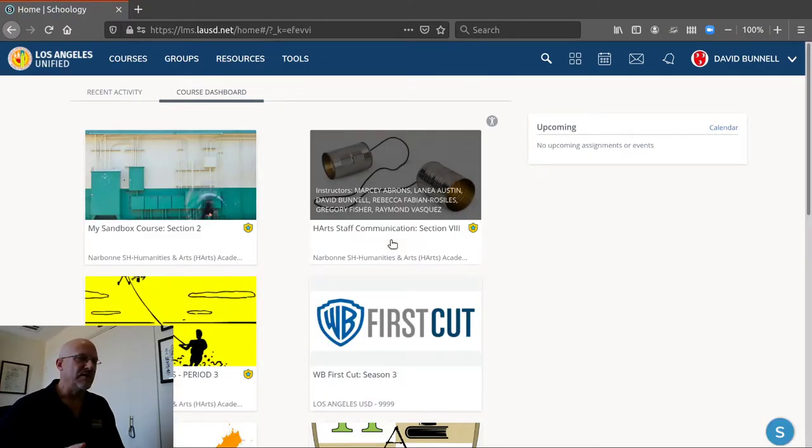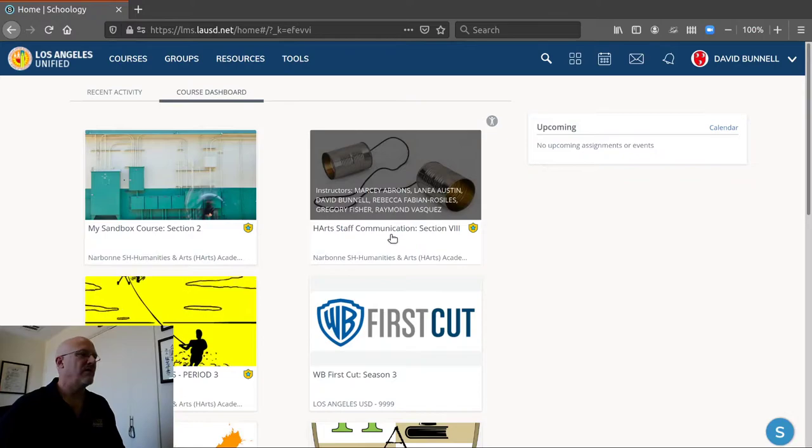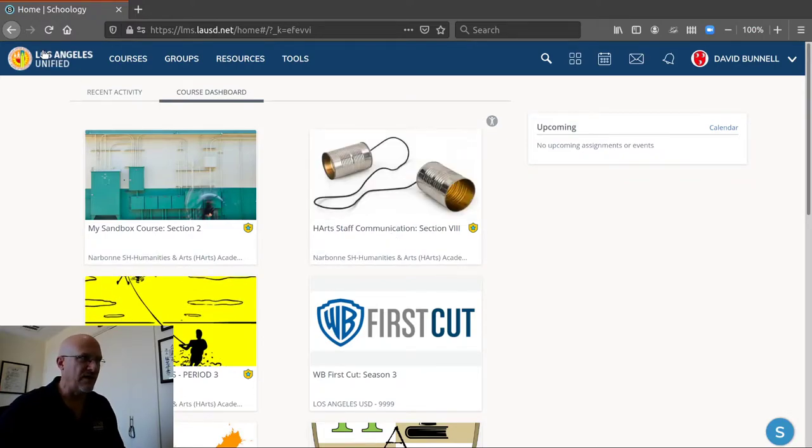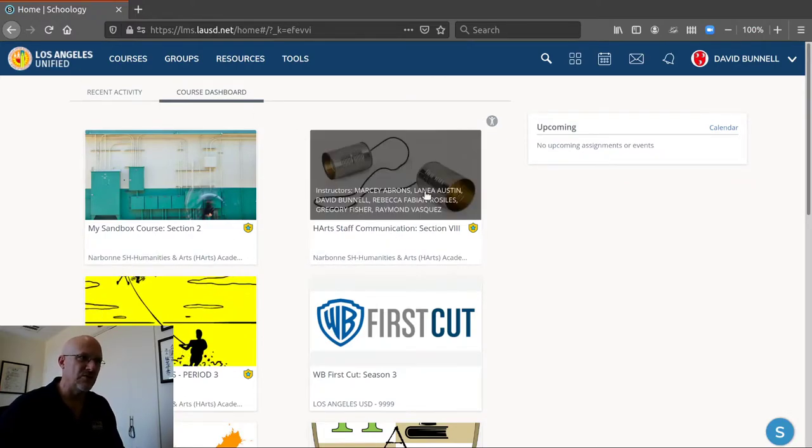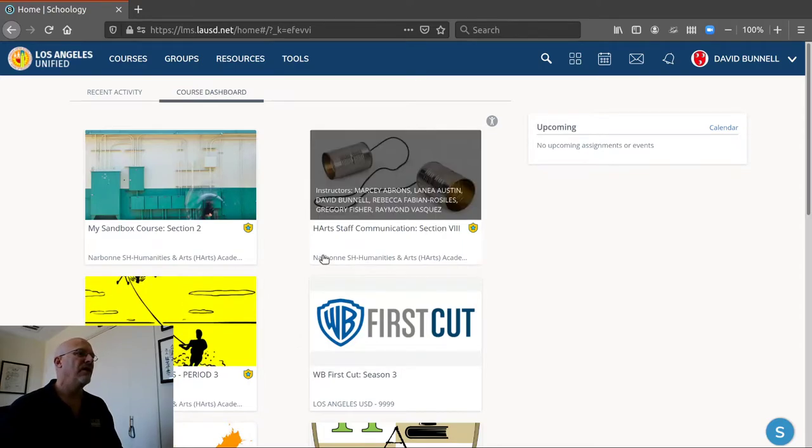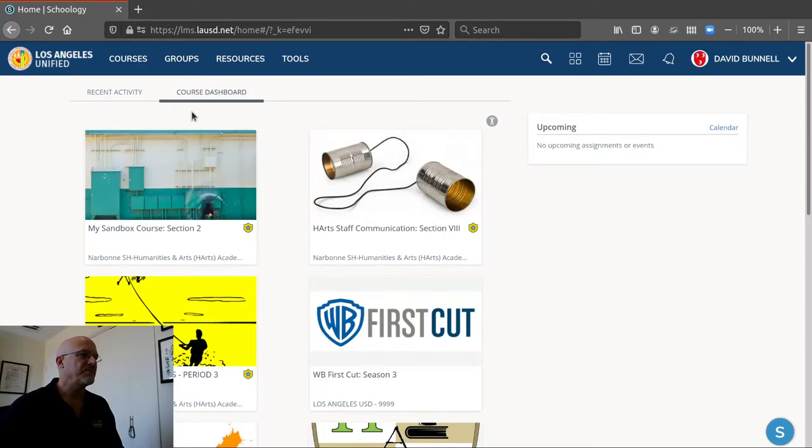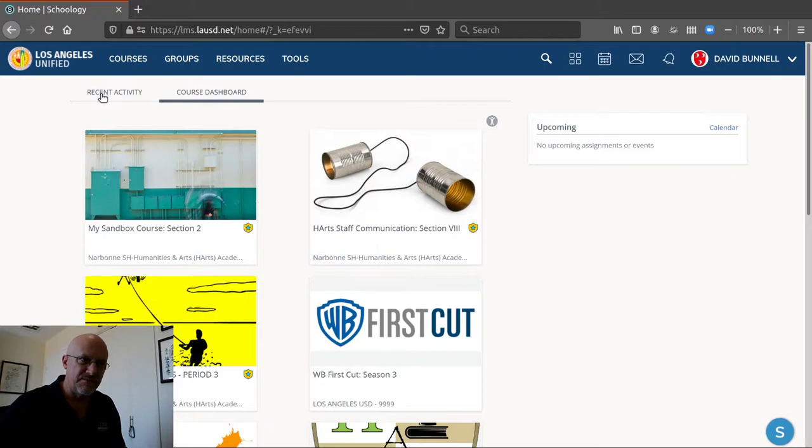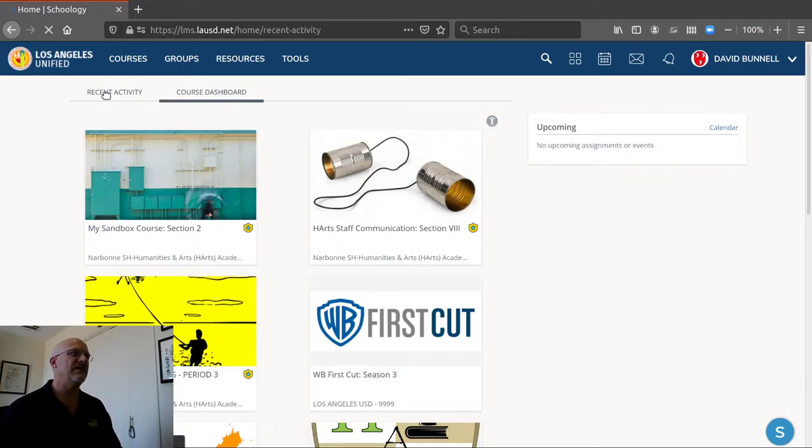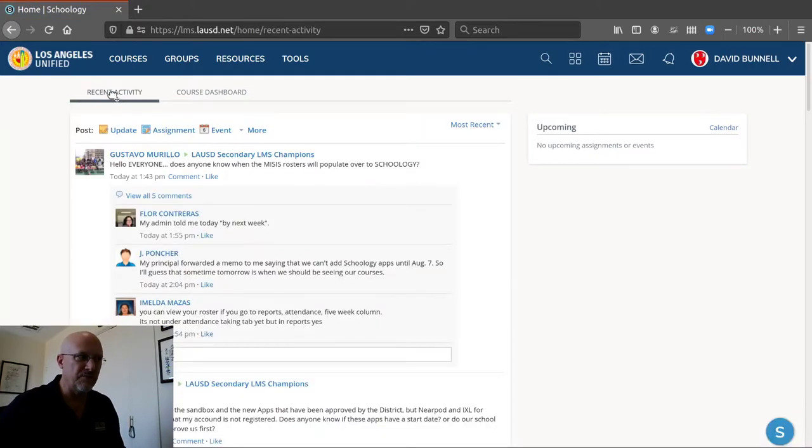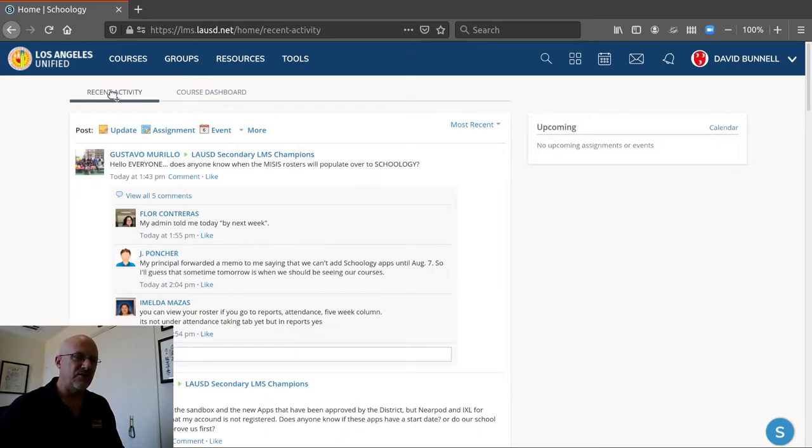Okay this is the landing page, the home page for Schoology. When you log in or if you click on Los Angeles Unified right here it will take you to your home page. The other possibility is it might take you to this page. There are two basic home pages: the recent activity page or the course dashboard.